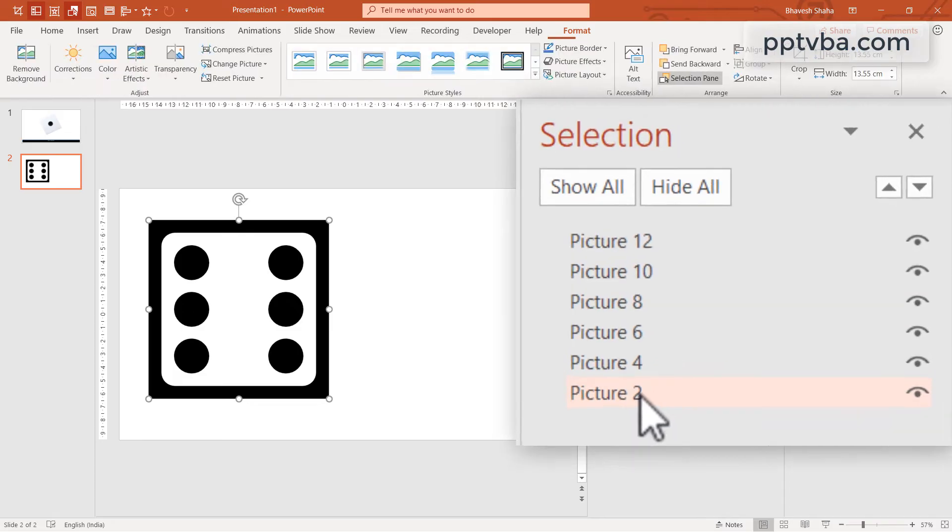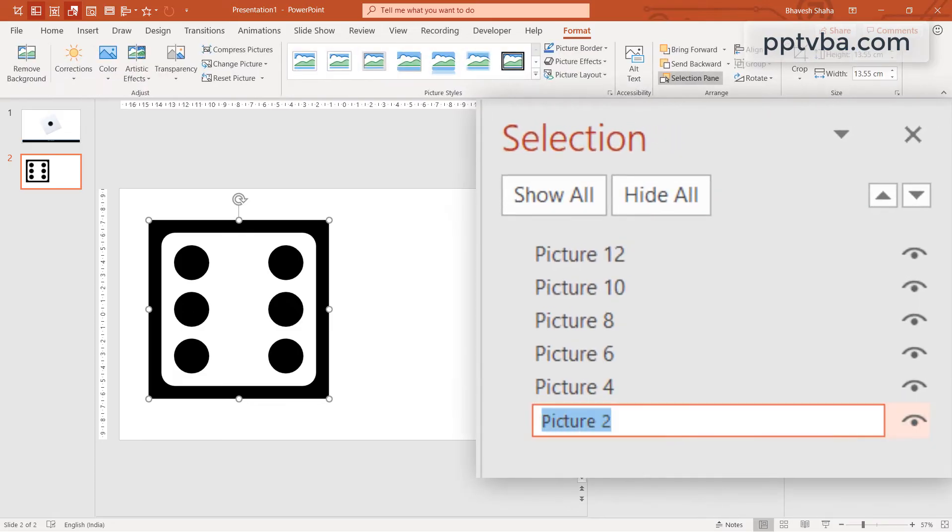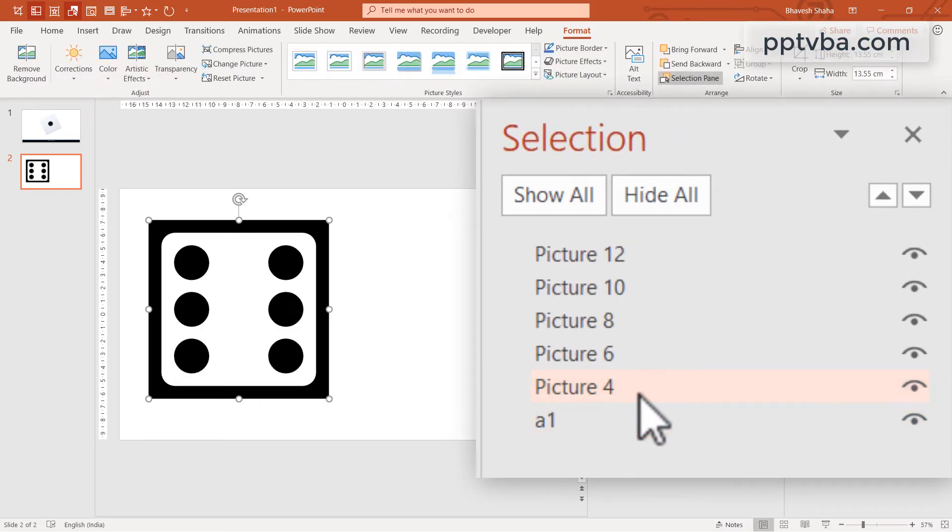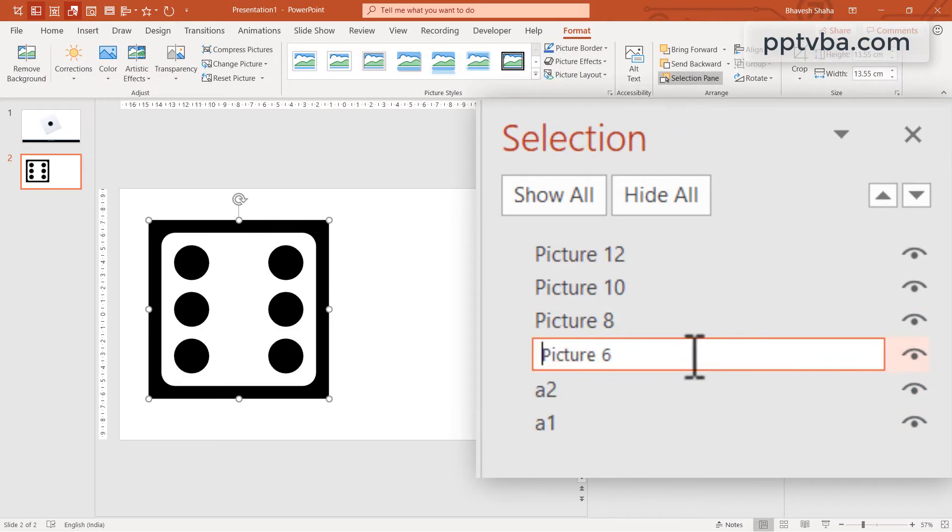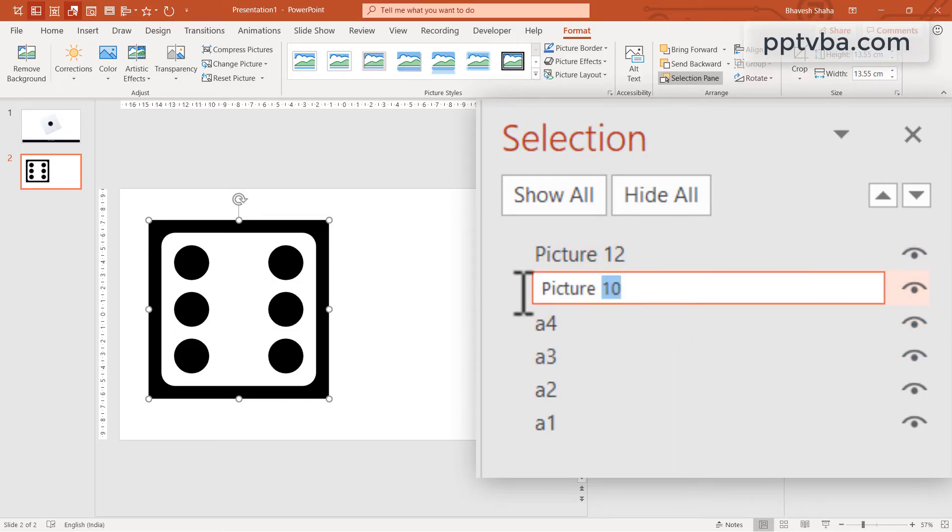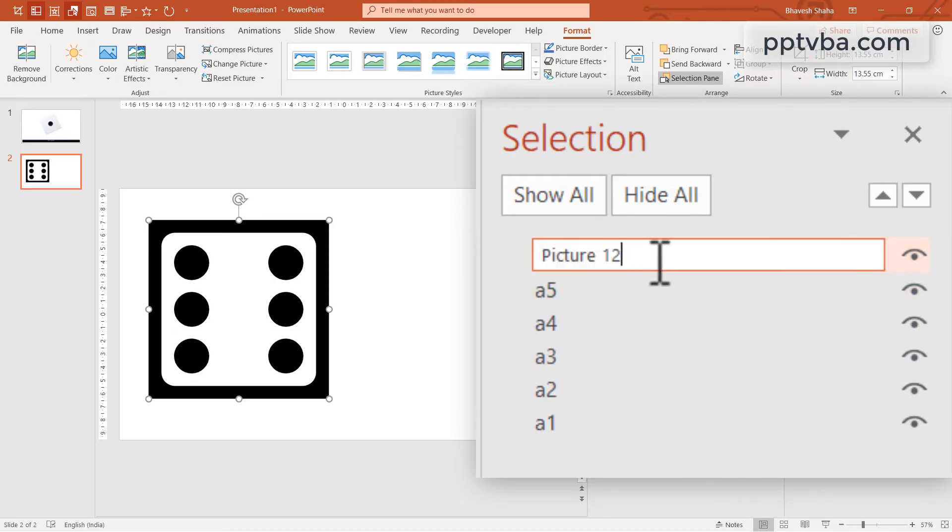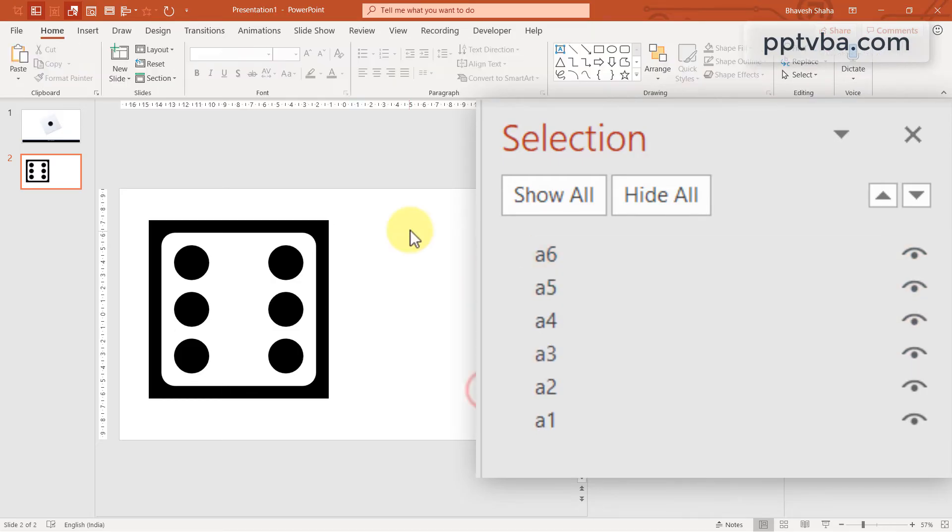And click on the first shape and make it A1. Second shape, double click, rename it to A2. Similarly, you have to do it until A6.